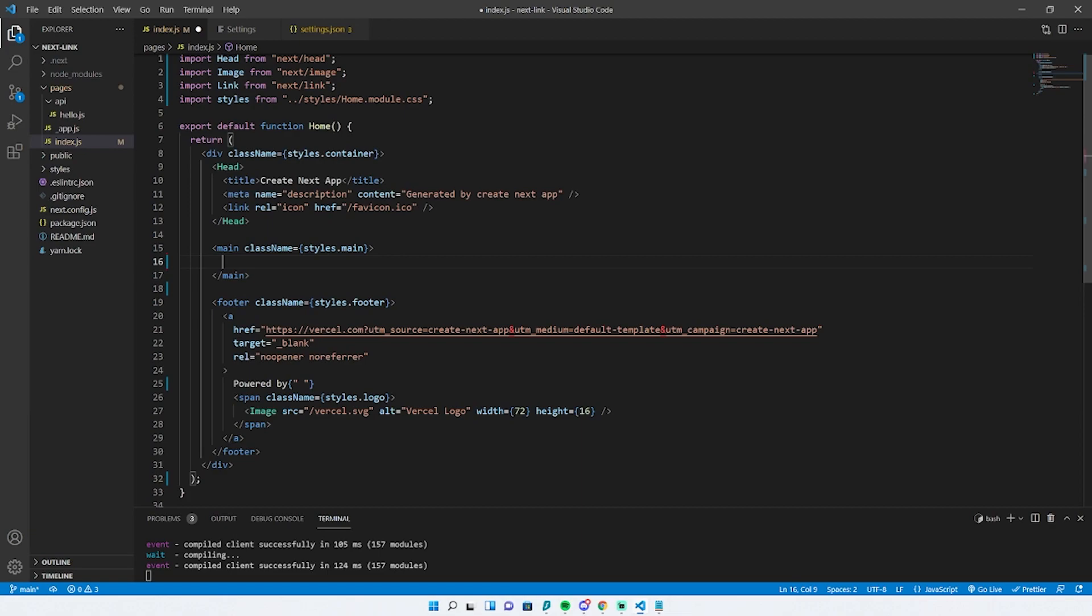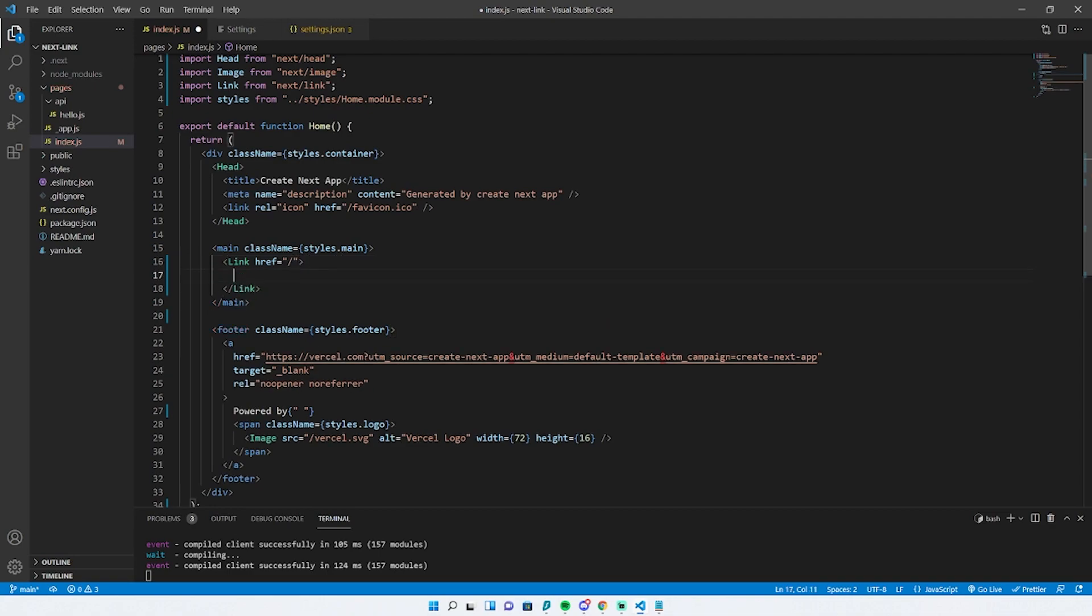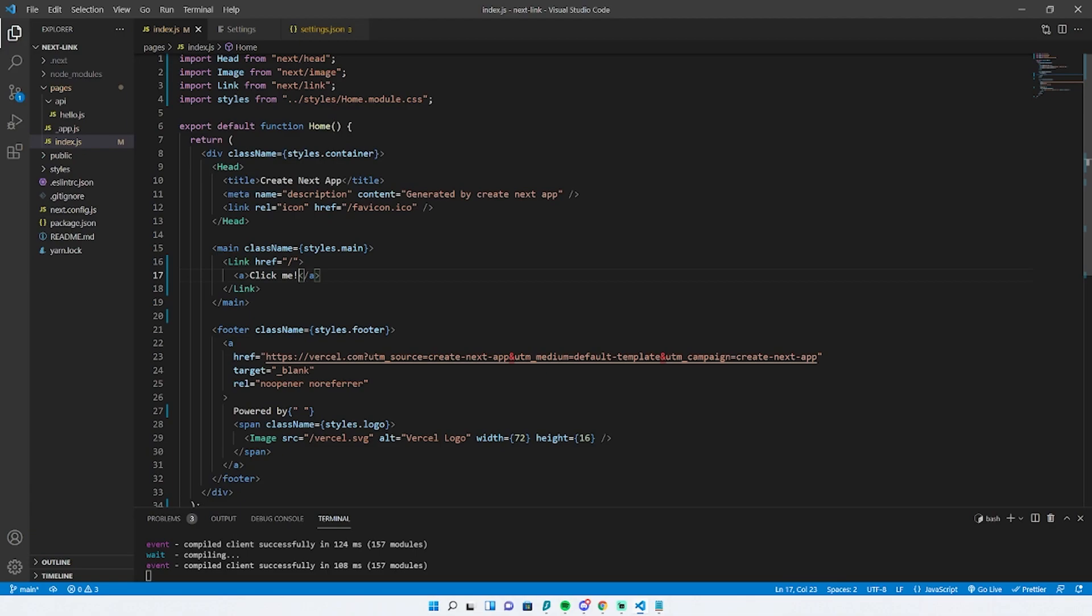When you normally use link, you do link and then href, and then you set the URL. Inside of that is where you set your A tags. Let's just say 'click me' and hit save, and this gives you Next link and the functionality behind it.